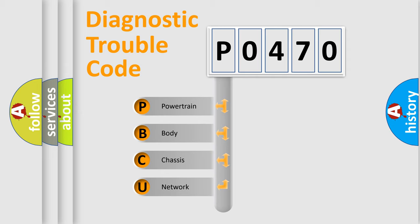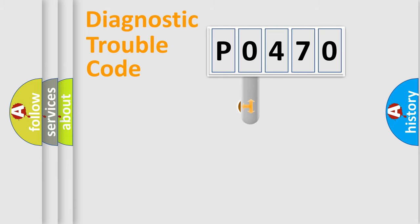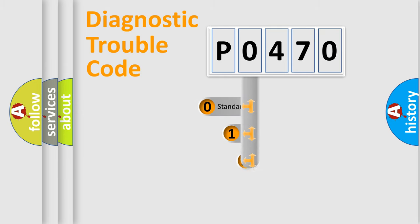We divide the electric system of automobile into four basic units: Powertrain, Body, Chassis, and Network. This distribution is defined in the first character code.